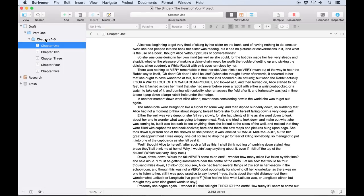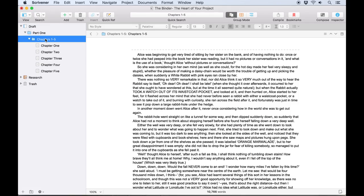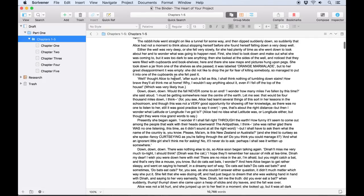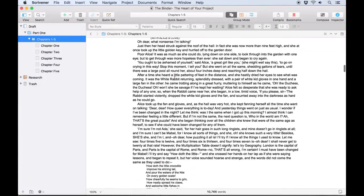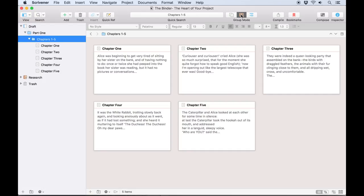Folders open in group mode, displaying their contents as a continuous scroll if you're viewing in Scrivenings mode, or as a series of index cards if you're in corkboard mode, whereas text documents always show their text.